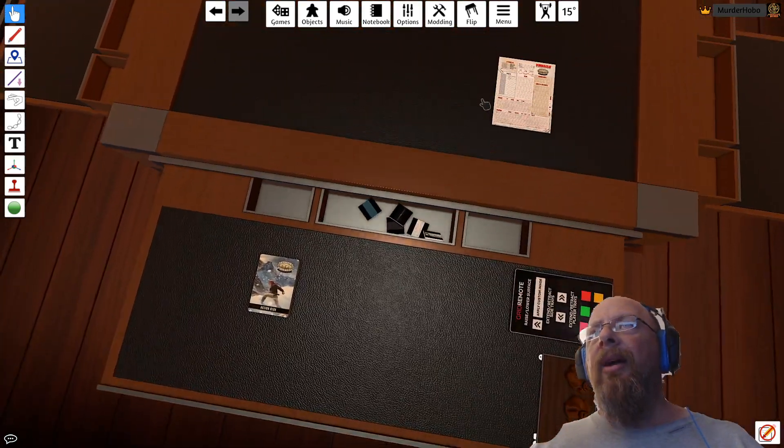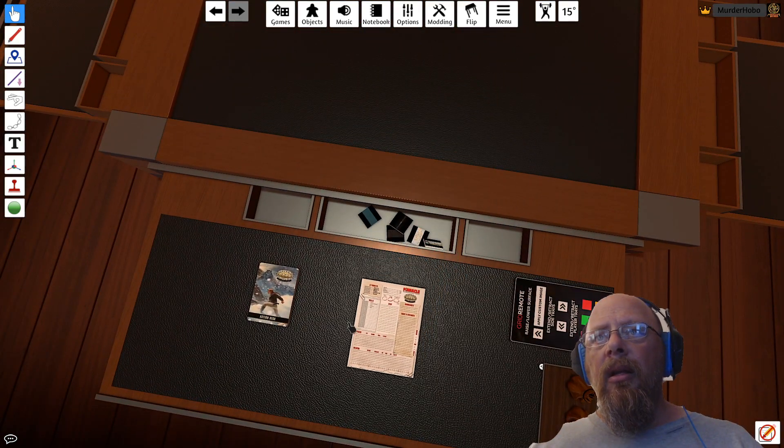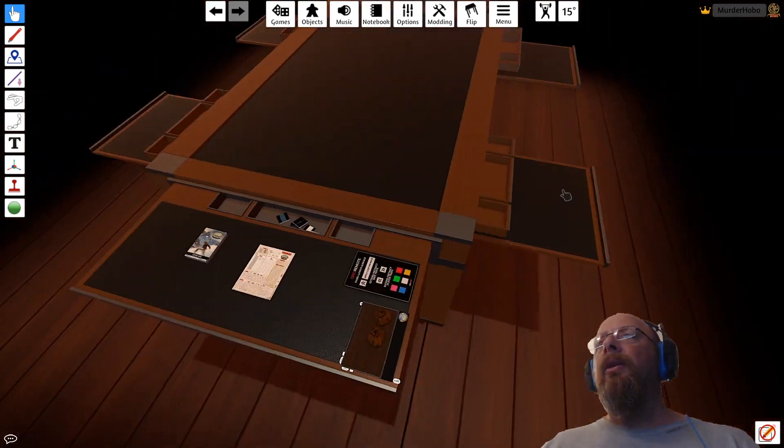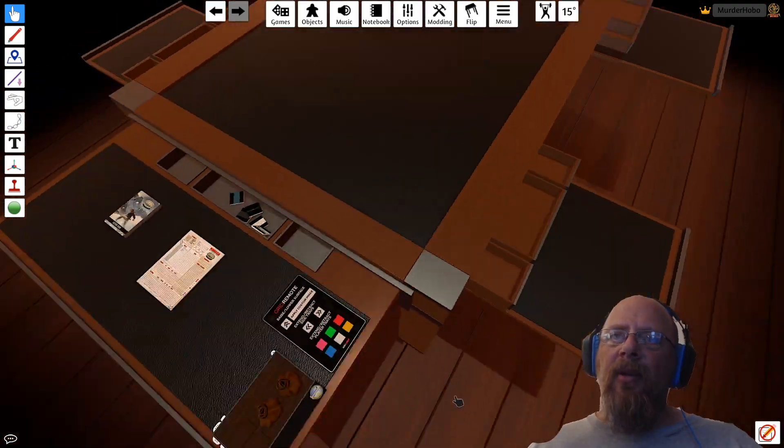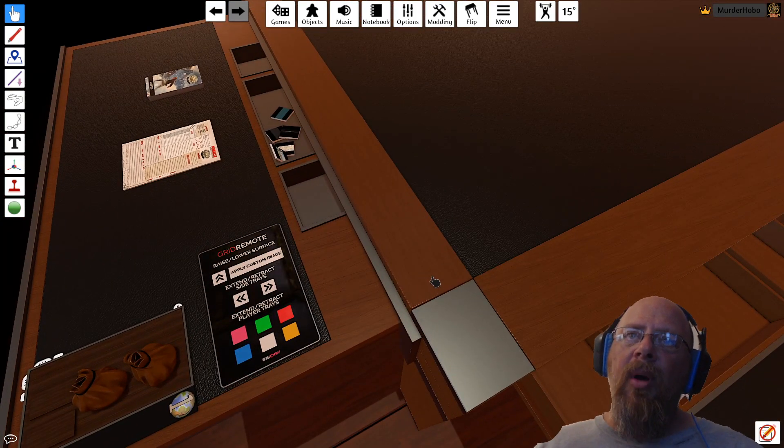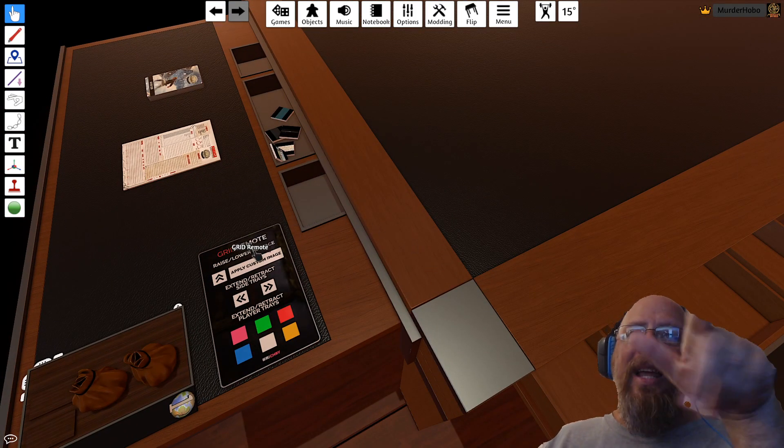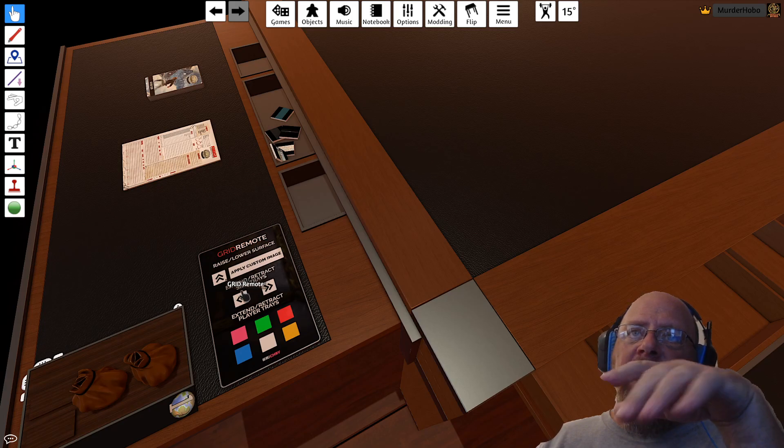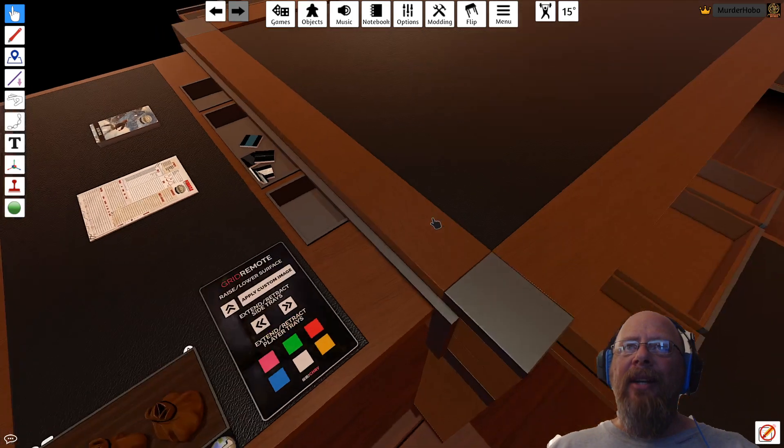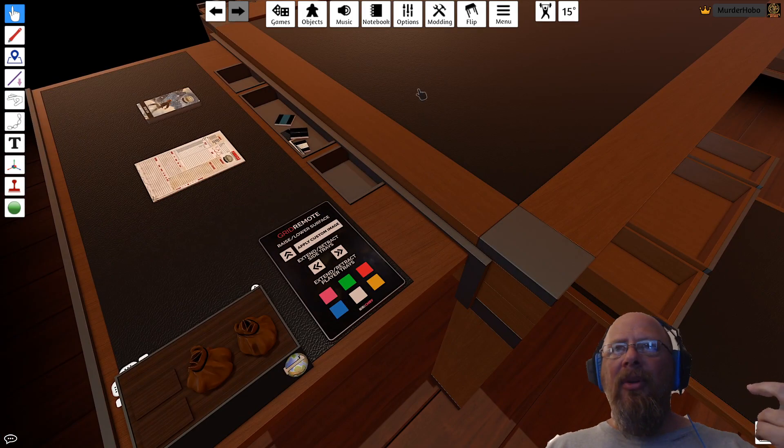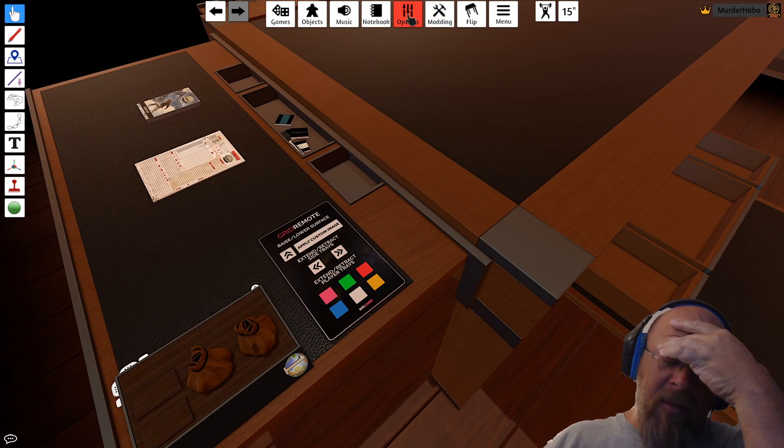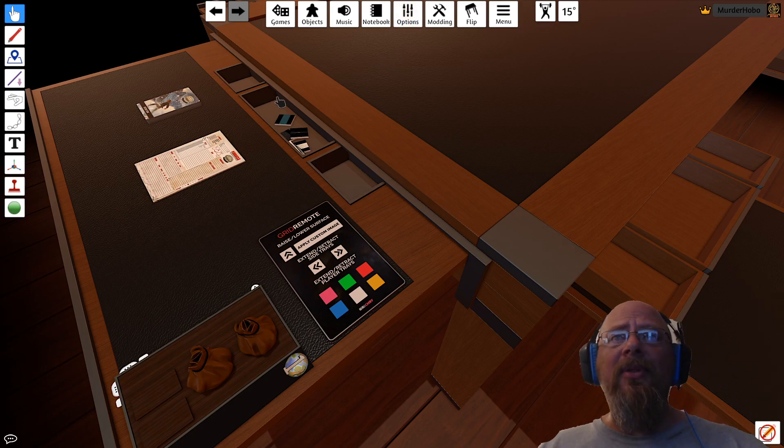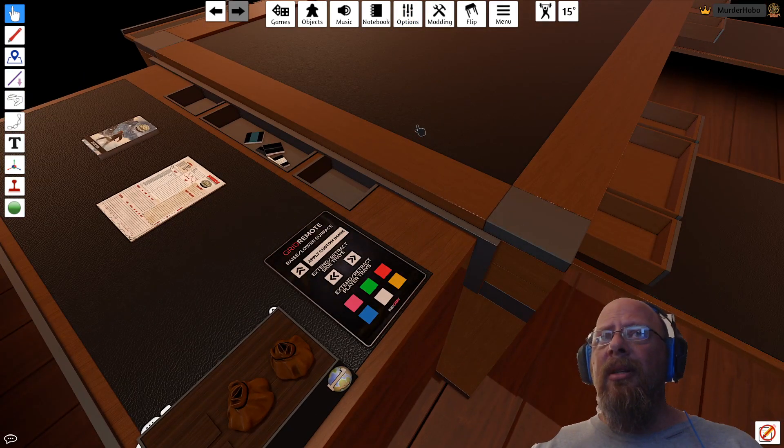Drag it back over here. You got your slots on the side, so there's room for quite a few. But you've got this little remote. This is called the Grid Remote Table: raise/lower surface, apply custom image. You got these extender/retractor kind of deals. My table is set up so that if an object is not in motion, it just becomes inert, it does not move.